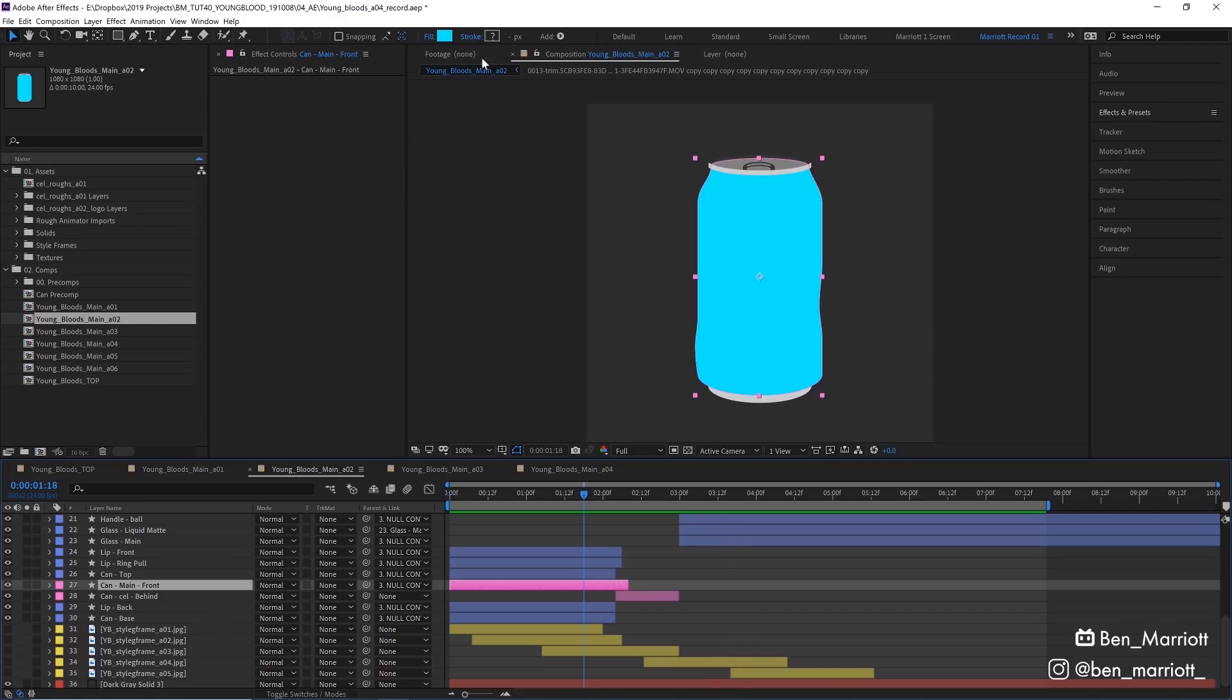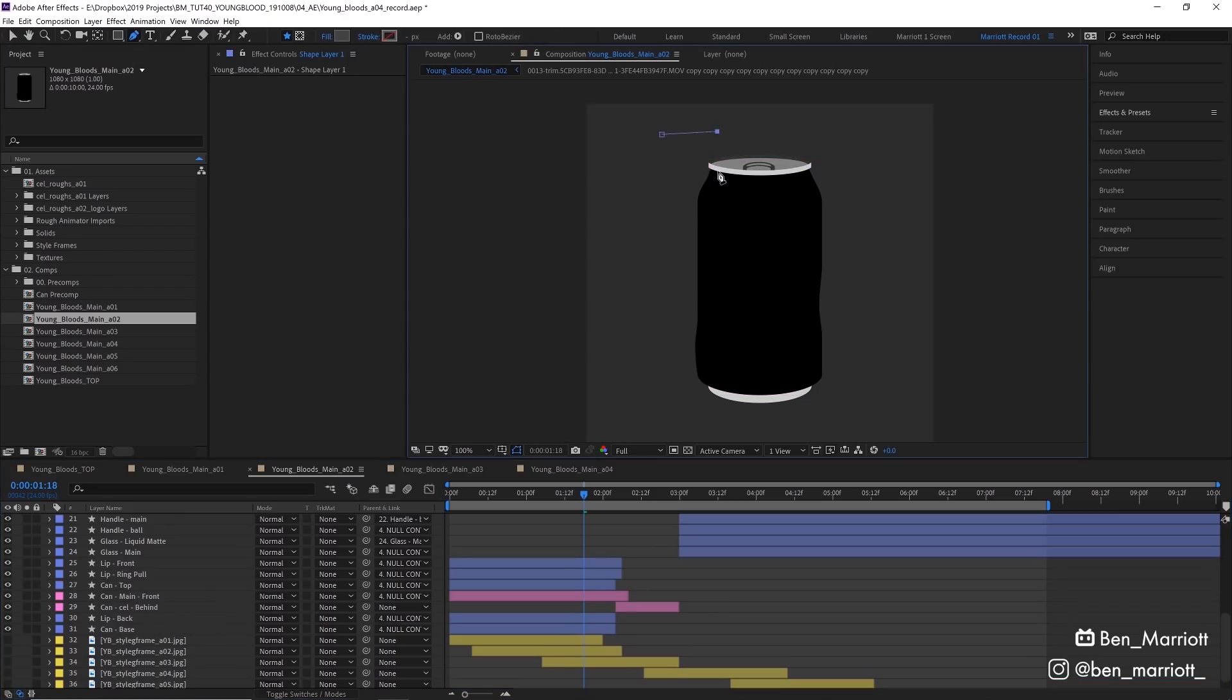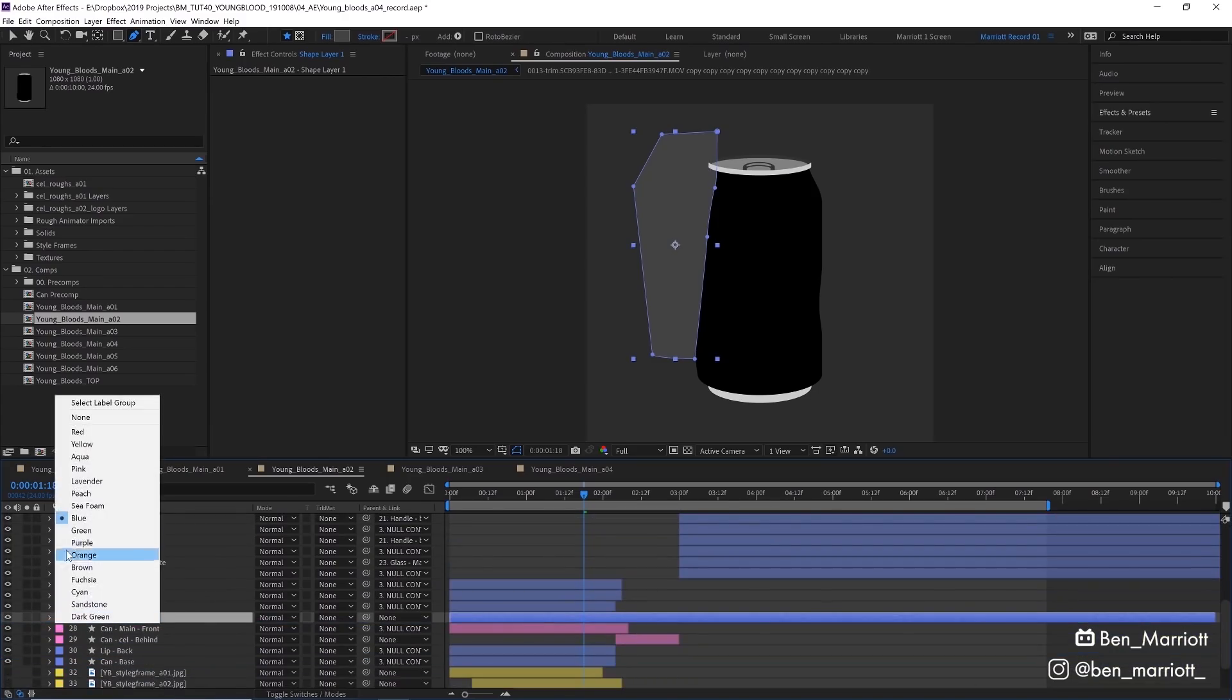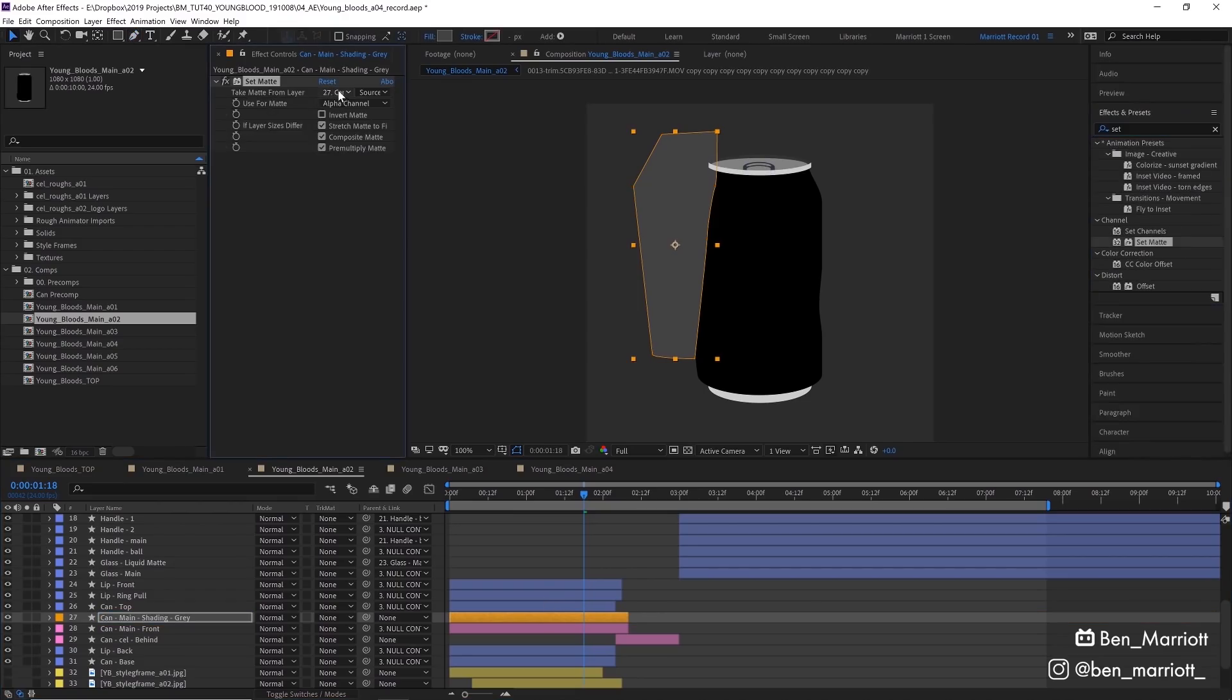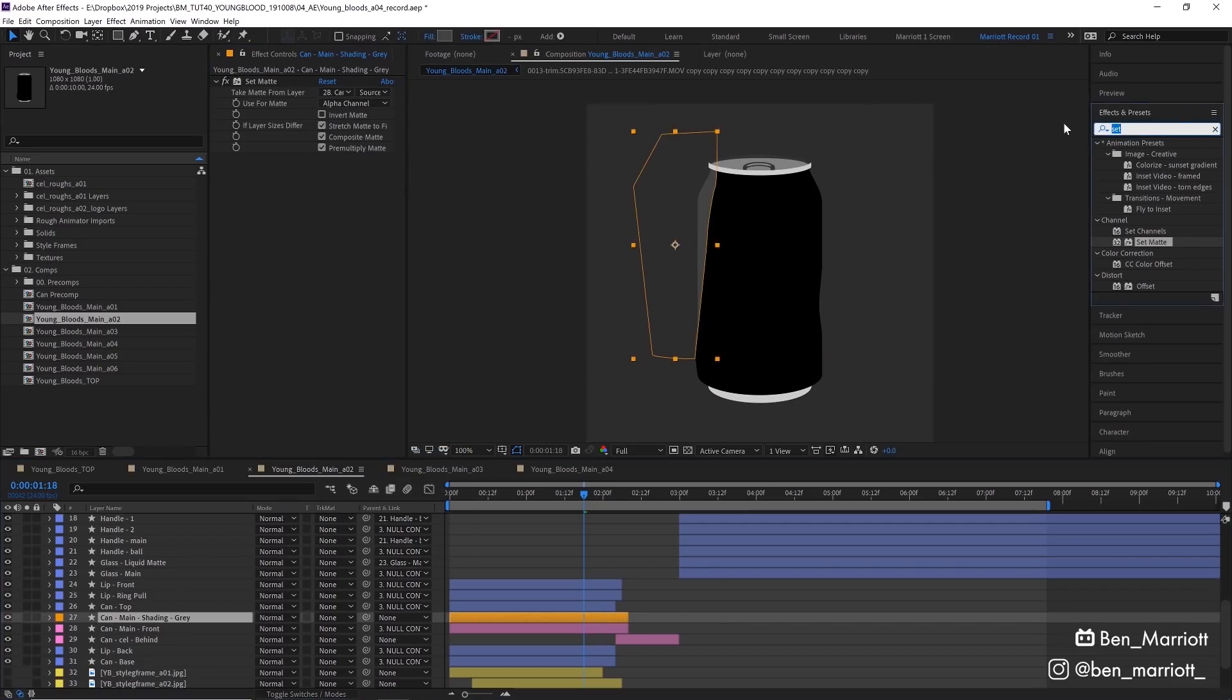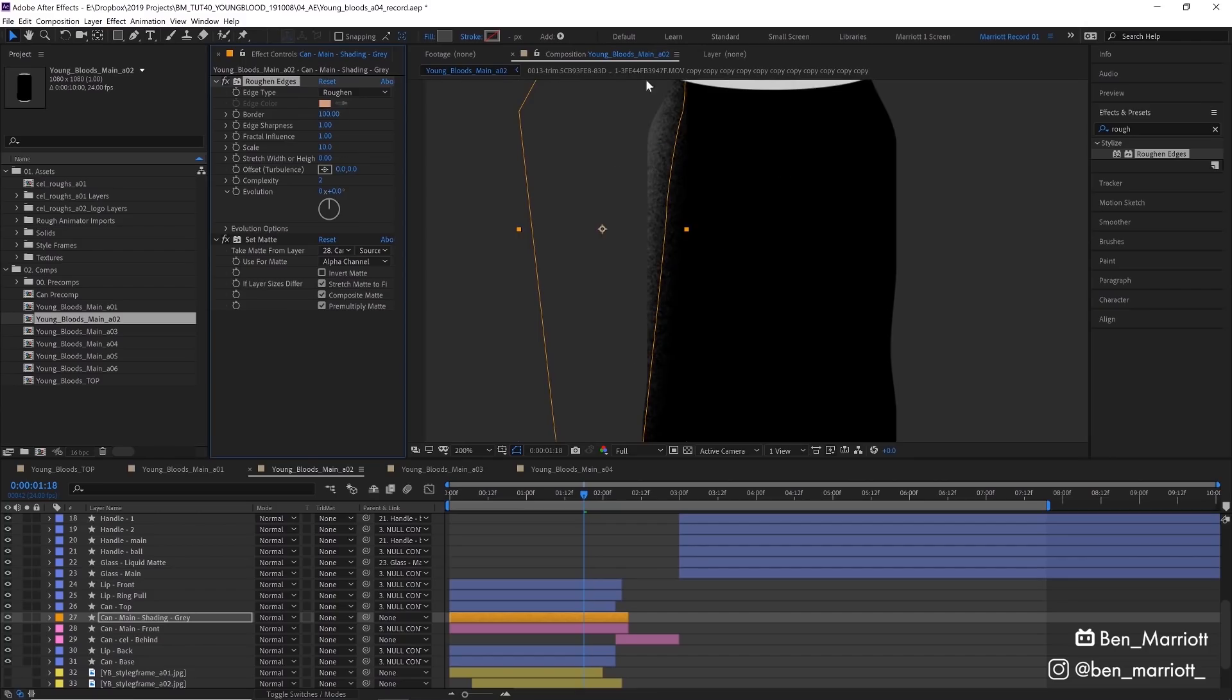To add the shading I'm first going to color them black and I'm going to create a new shape layer with my pen tool and draw a shape that goes around the edge of our can here. Let's drag that on top of our can main layer. I want to change its color to orange and rename it can main shading gray and I need to add a few effects. First let's add set matte and we want it to take the matte from layer 28 and can main front. So now it's only visible on that can layer and now let's add rough and edges. Let's put that above this set map in the layer stack and scale down to 10 and the border maybe up to 100. And now we've got this nice sort of grainy look here.